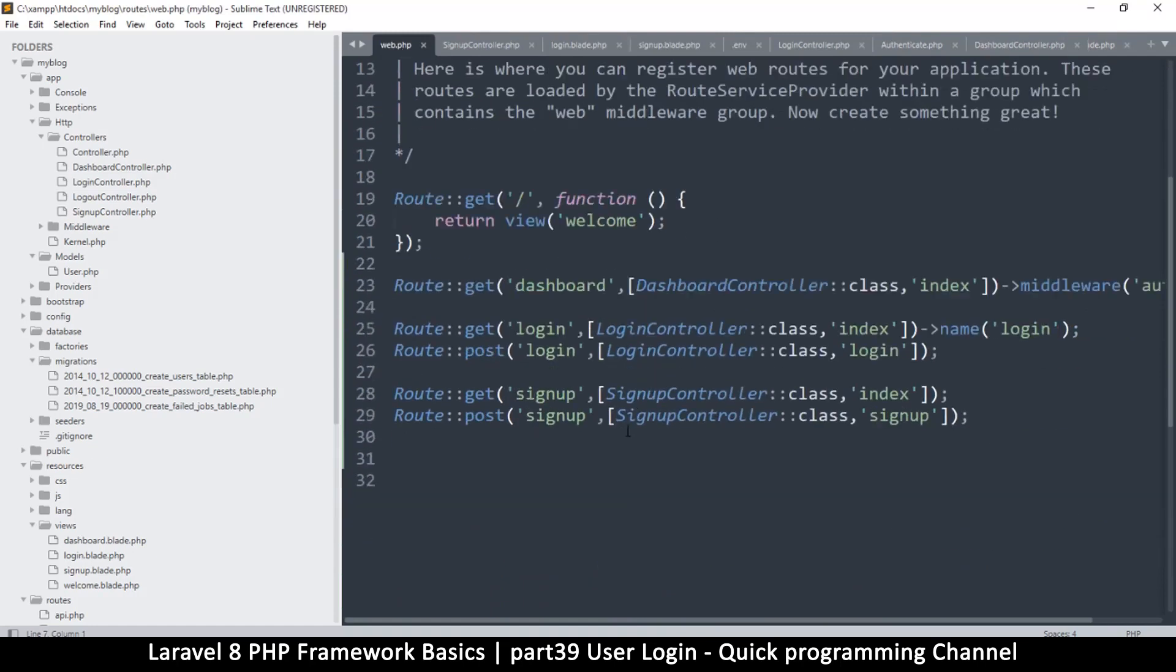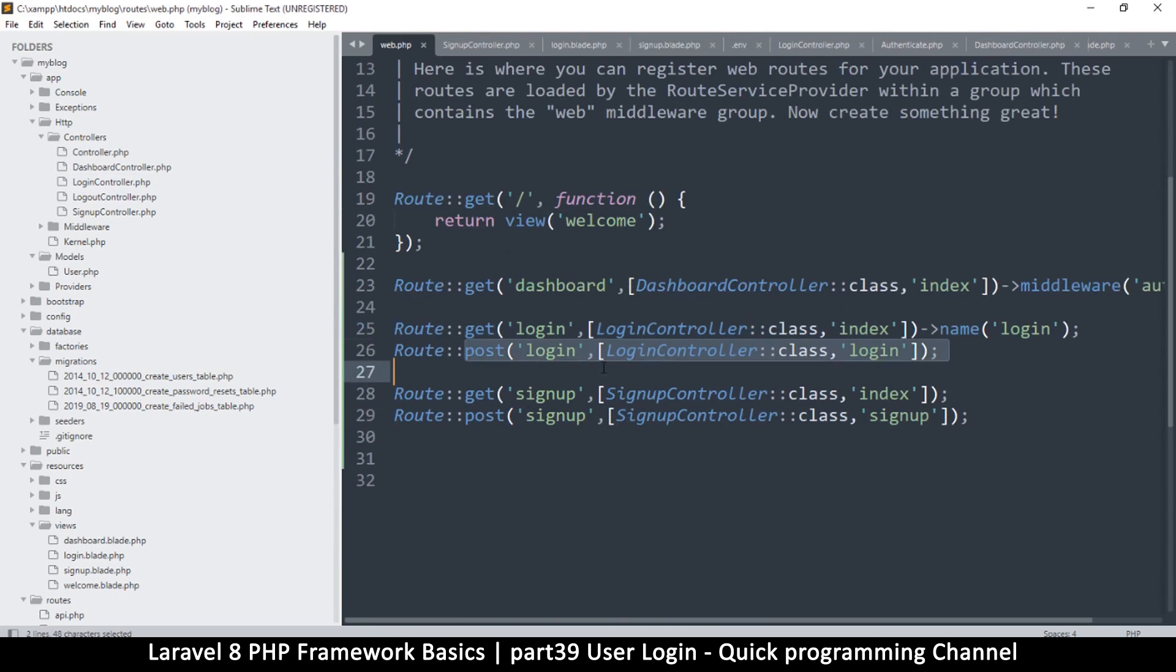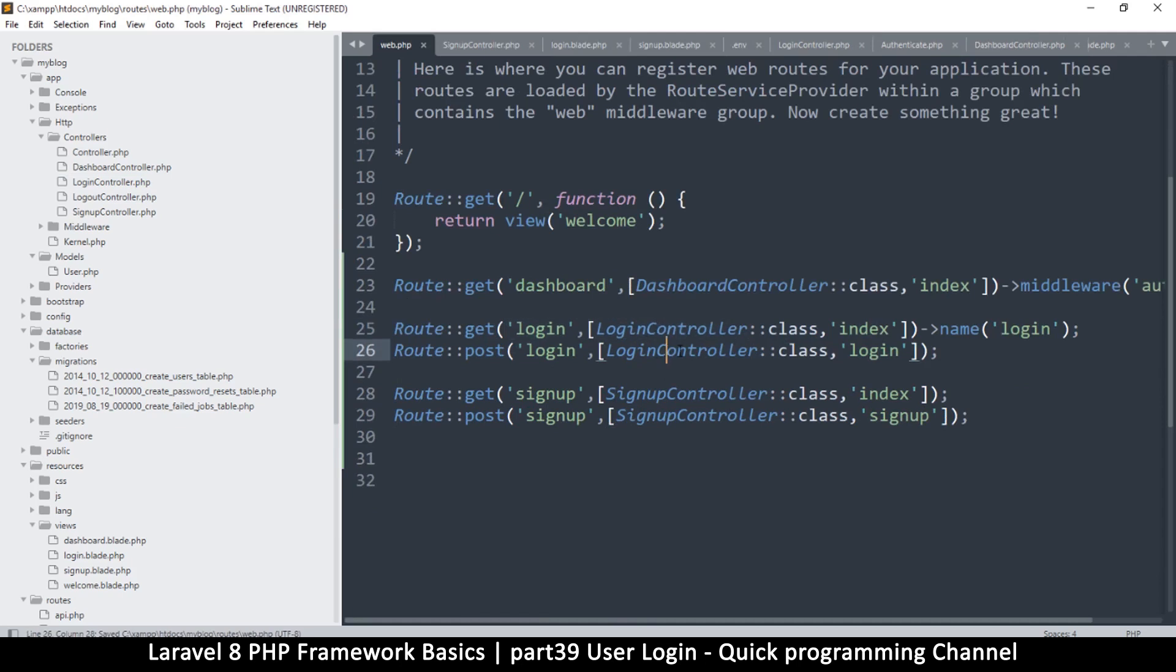Just make sure we have the correct stuff here. So that is all good, that is good. Okay so the controllers are set and don't forget that name there, that's very important. And yeah that's about it.